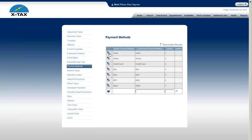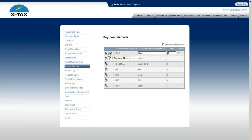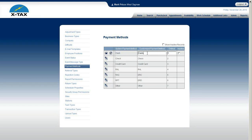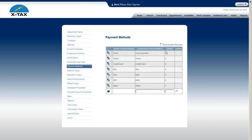Now let's go back to admin setup payment methods. If you want to edit a customized payment method, just select the edit pencil and you can type in a new name — for example, 'cash payment' — then save. You can also change the ordinal to change the order in which they appear.